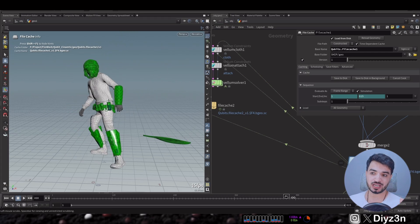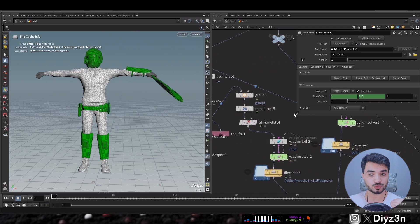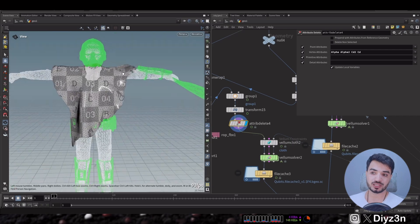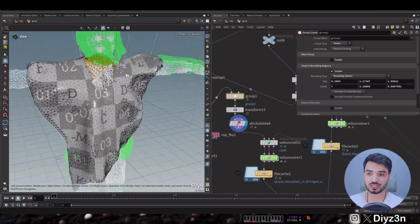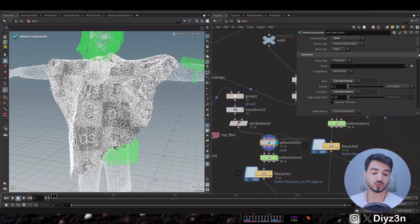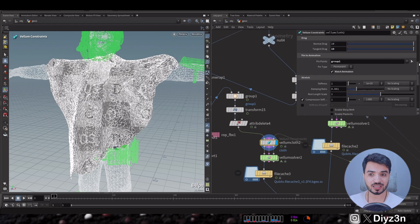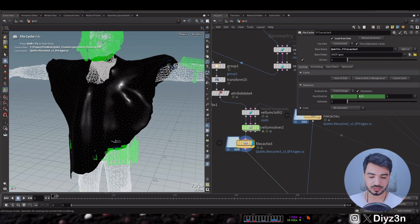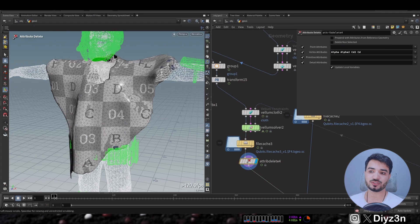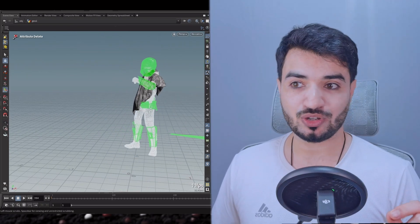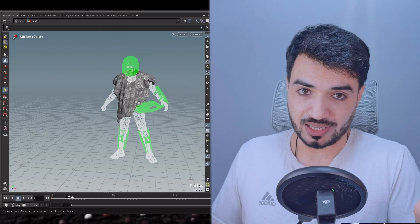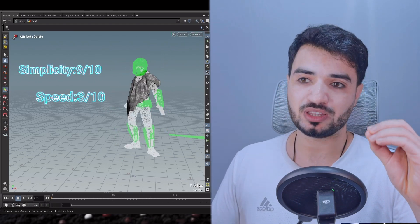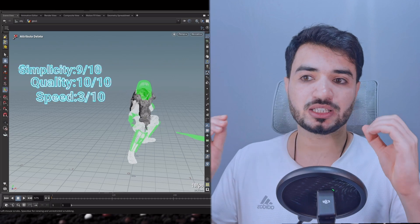Now let's look at Vellum cloth simulation in Houdini. We use the character as a collision object, just like in Unreal Engine. I have this geometry — this piece of cloth — and I create a group to hold the simulation. I use the Vellum Cloth node with the pin-to-animation group, matching the animation just like that, and increase the substeps. The setup is simpler than Unreal Engine. The quality is so realistic. For simplicity I give it 9 out of 10. For speed it's very slow — 3 out of 10. For quality — 10 out of 10.